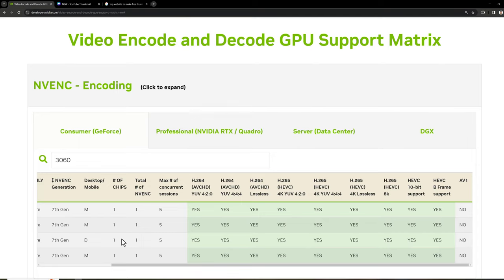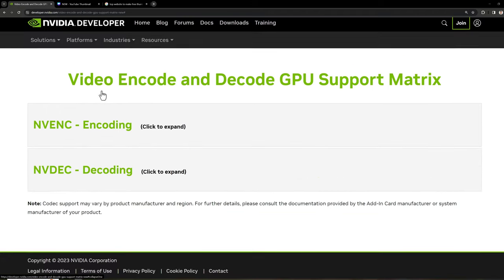But it doesn't support AV1. So if you want to encode a video using AV1, then you cannot leverage the NVIDIA encoder. But other than that, it will support everything. Similarly, for decoding, it supports everything.